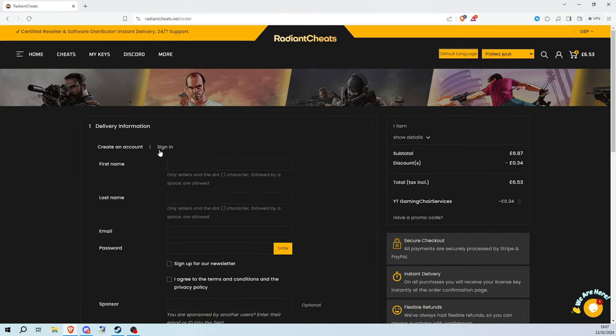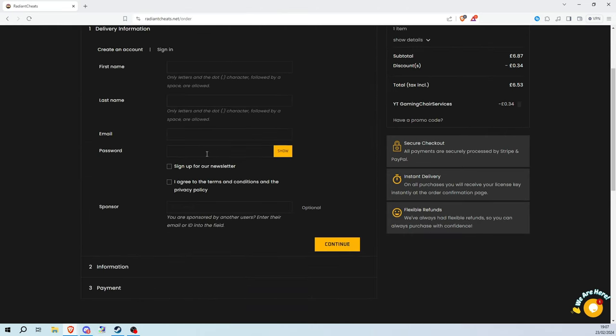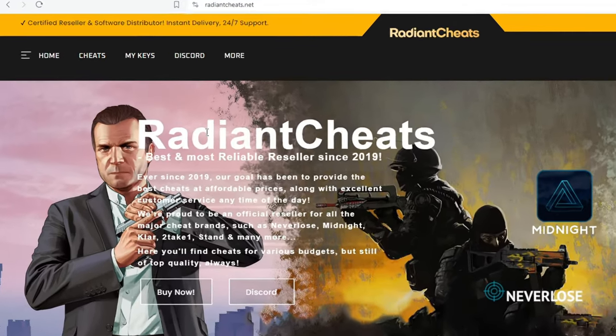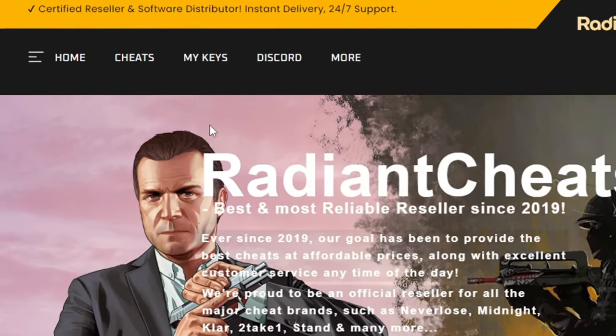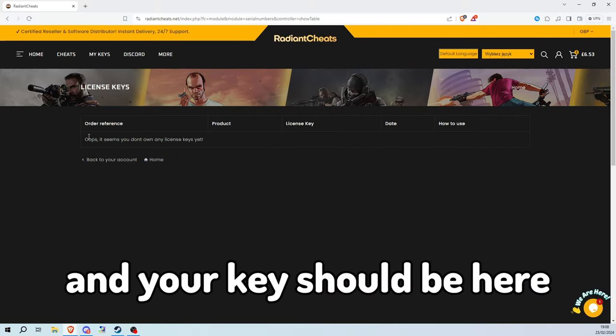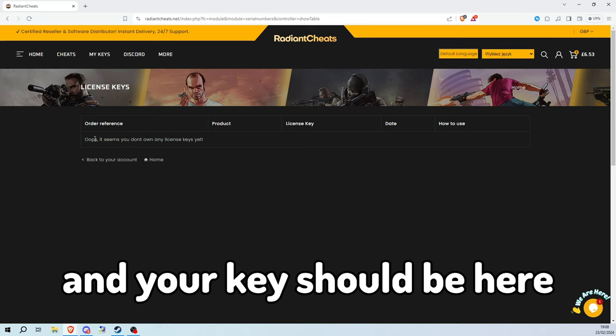Fill in this information and make the payment. After paying you need to go to my keys tab which is right here and your key should be here.